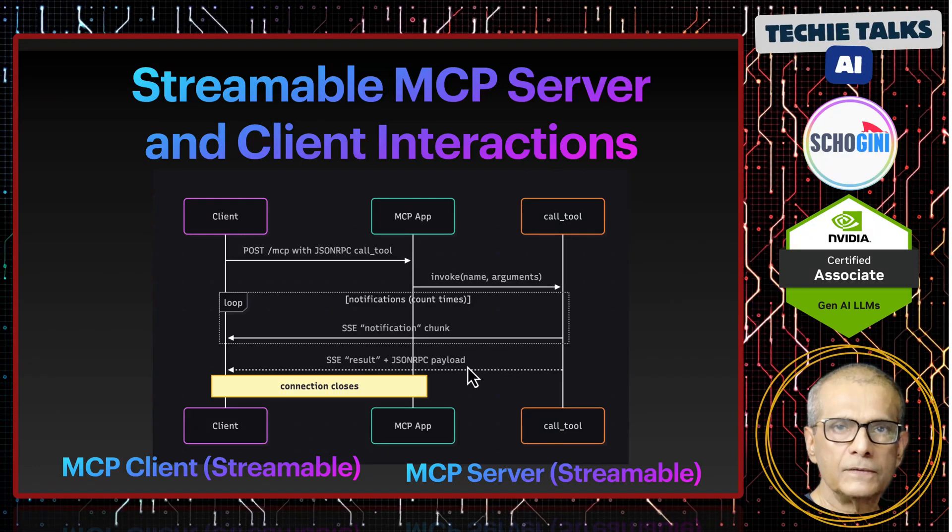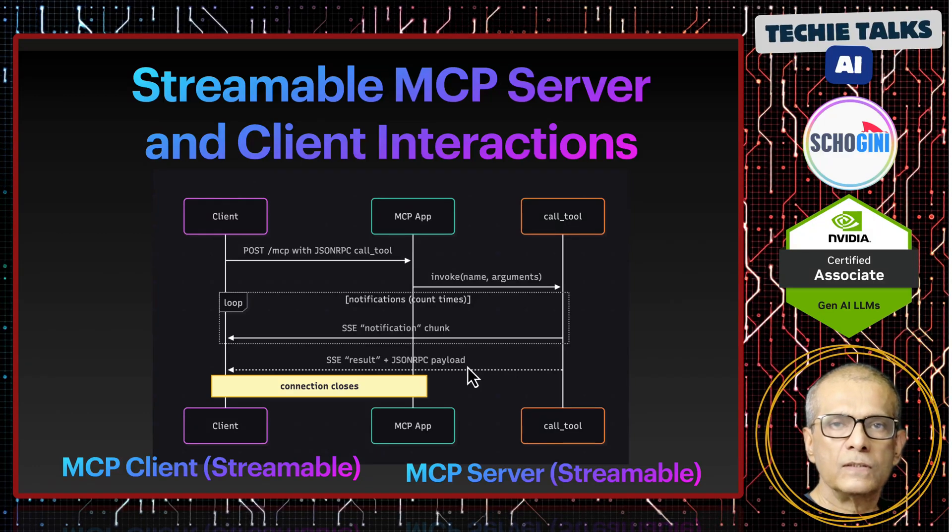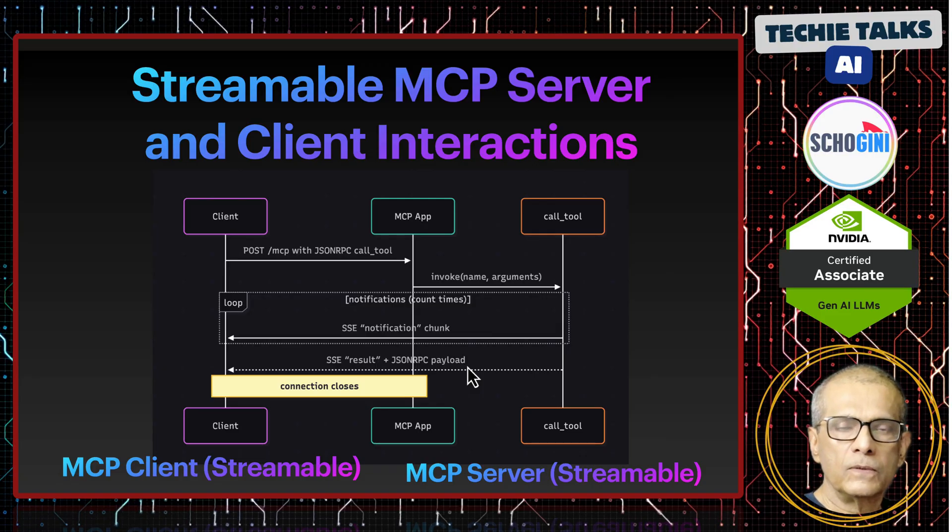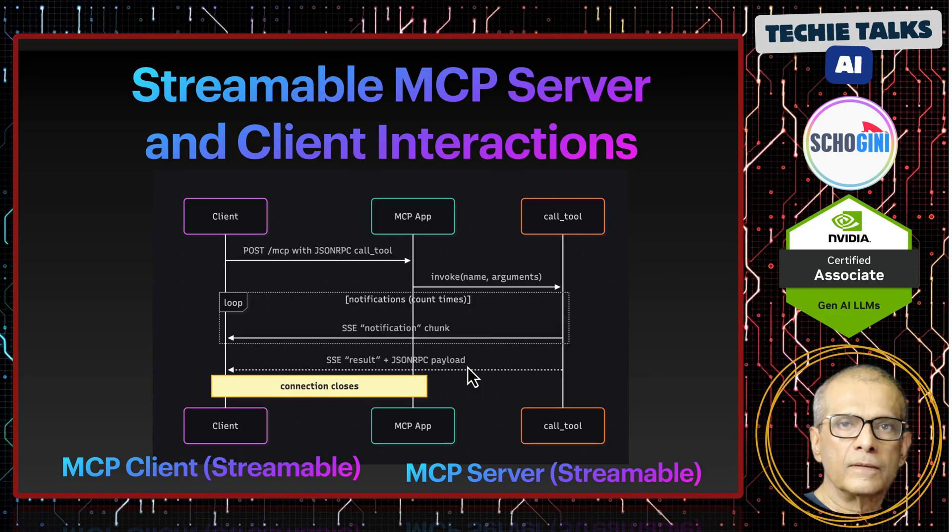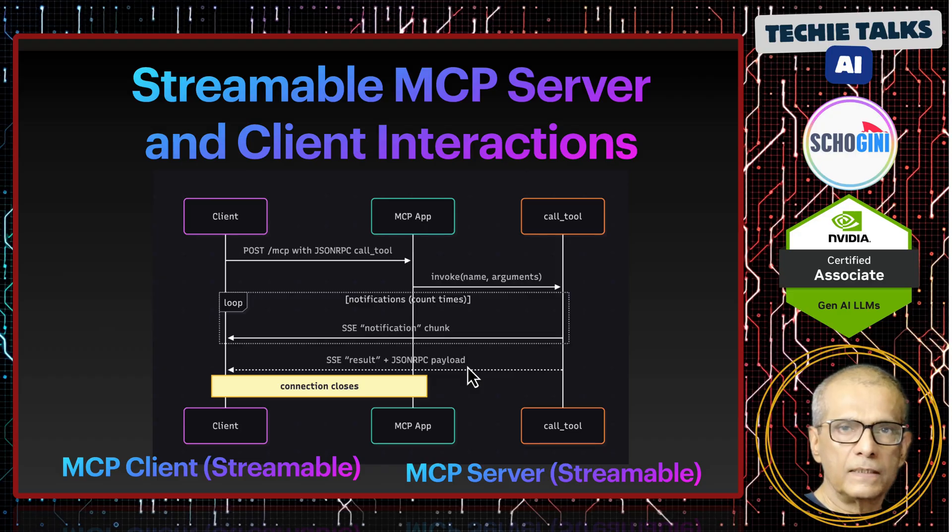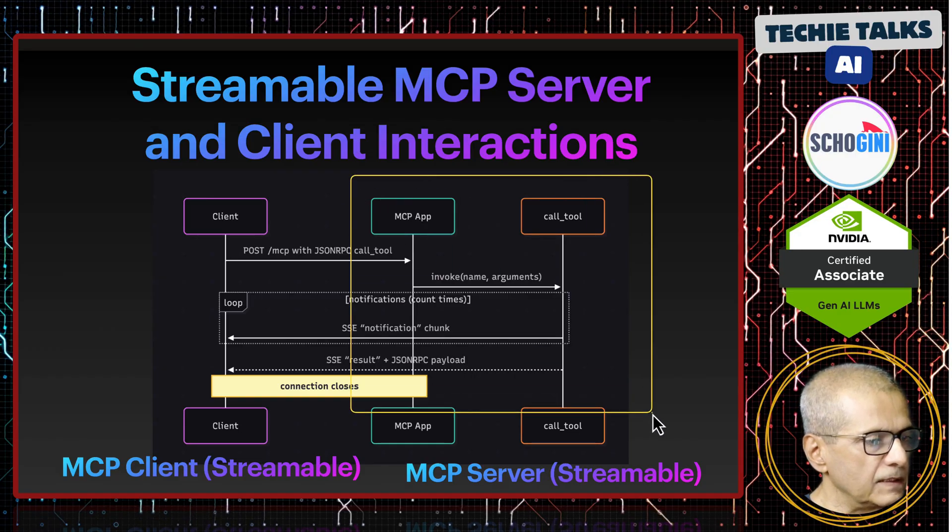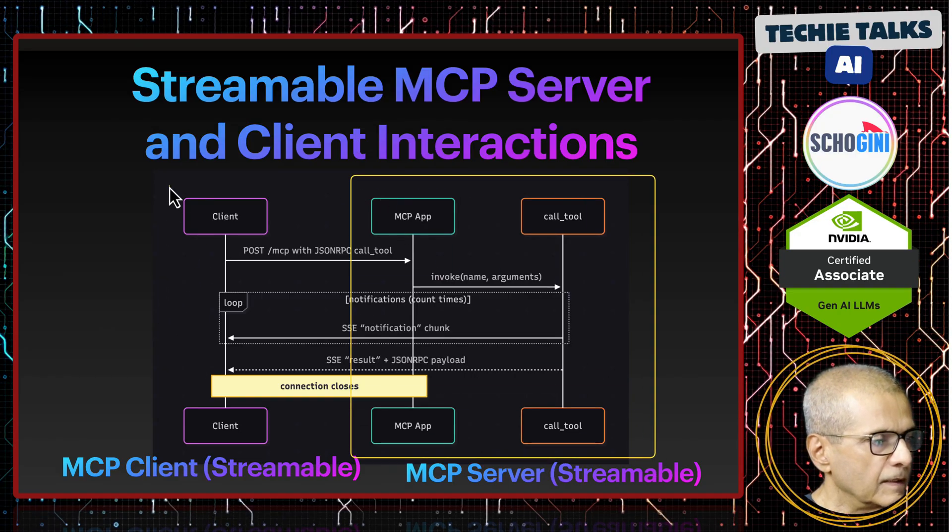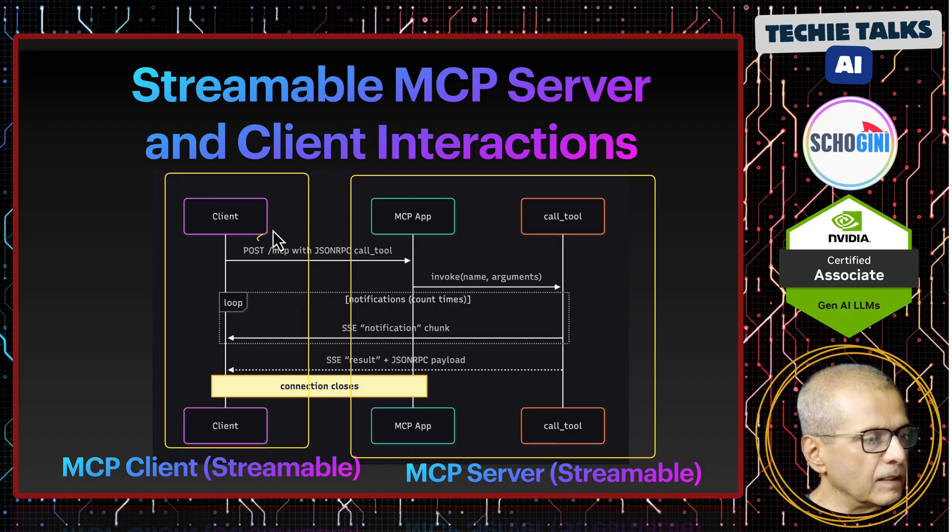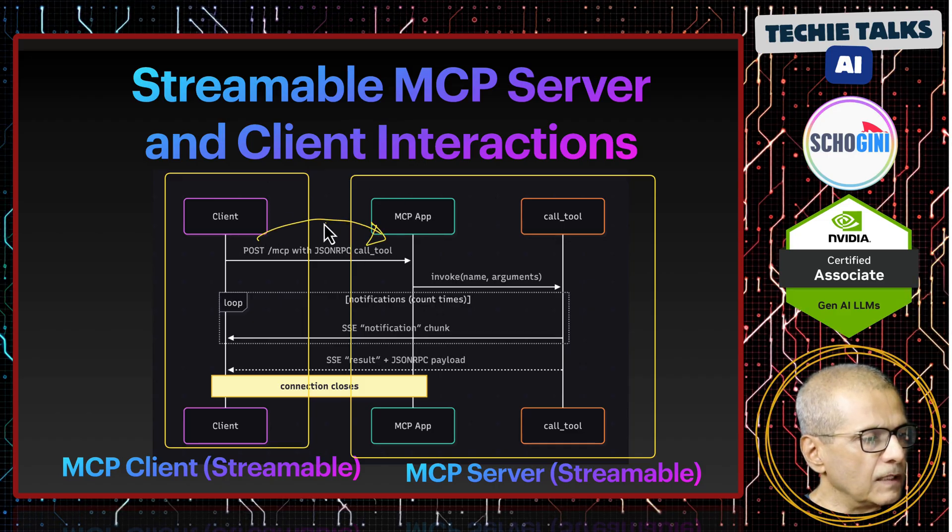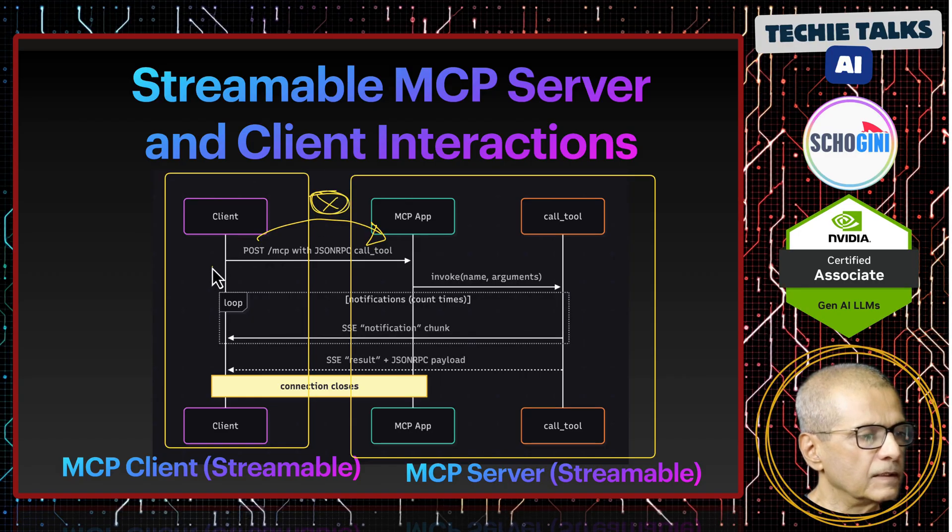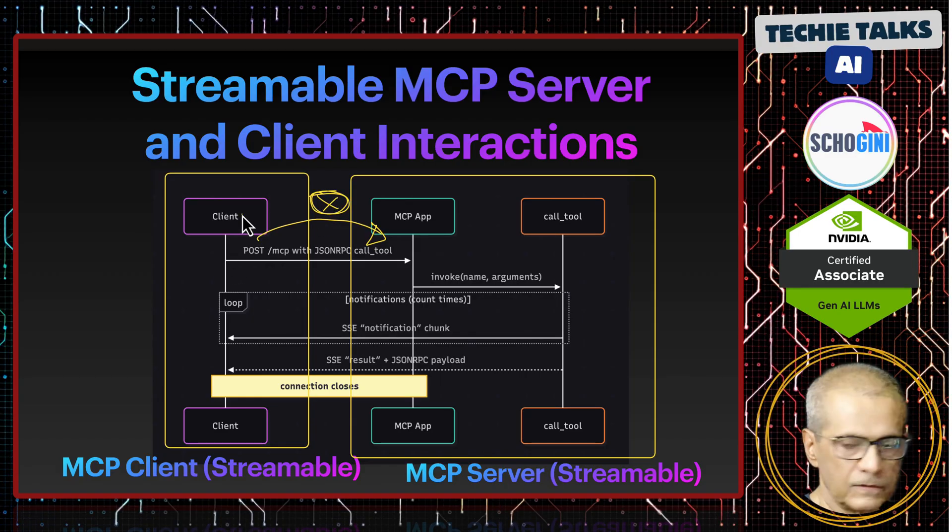Hi, this is a continuation of the videos covering streamable MCP transport. In this video we are going to do one small addition where we will add authentication using a bearer token. Here we have the MCP server and the client, and during the communication we will add the security using a token.